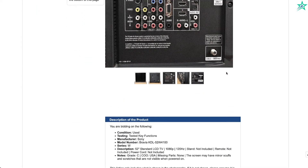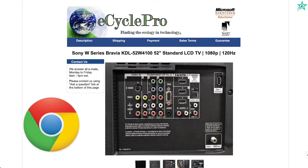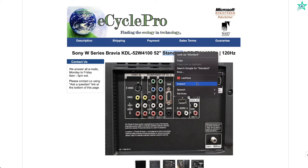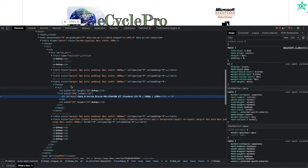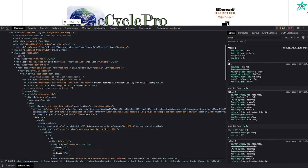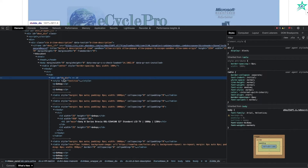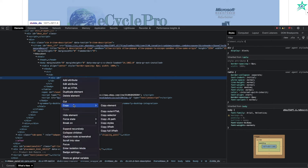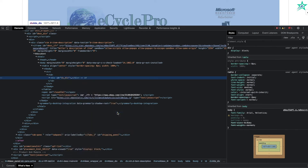First thing you do: go to the eBay listing, make sure you're using the Google Chrome browser. Right-click anywhere on the listing and click Inspect. When the inspector opens up, scroll up to find the section labeled vs_ID — that's vs underscore ID vs underscore div.